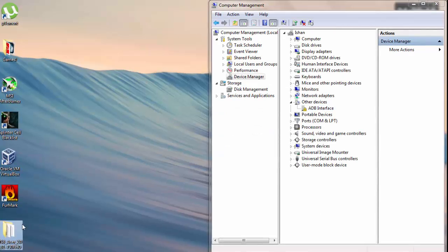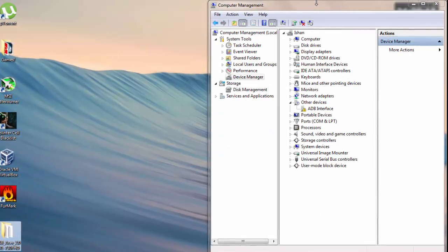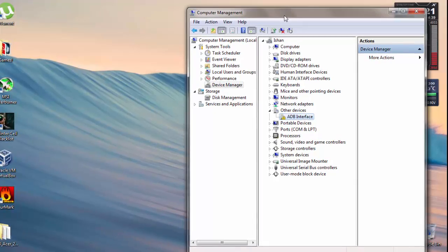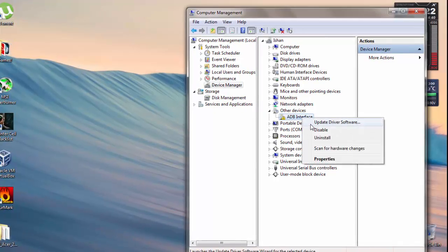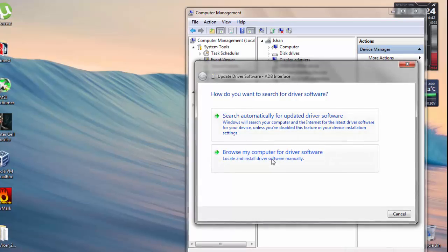And note that guys, you have to also download the original drivers from the manufacturer site. Now click on Update Driver Software.